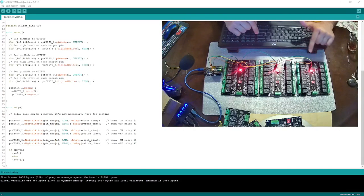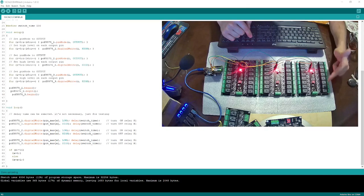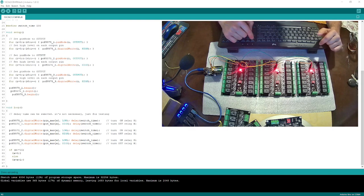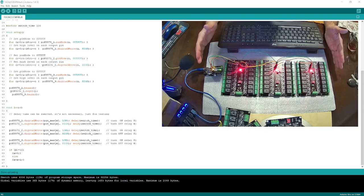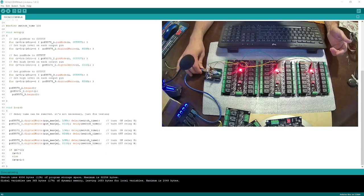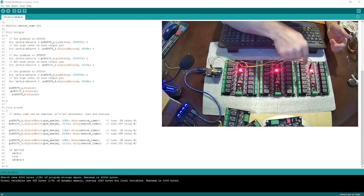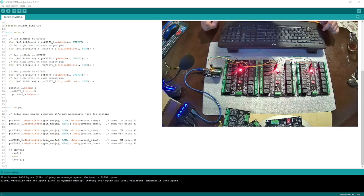Hi everybody. I have three boards here and each board has 16 electromagnetic relays on it. Each board is supporting I2C communication protocol, and this is the final result of today's project. I have an Arduino here and I am controlling my three devices using Arduino via I2C protocol.